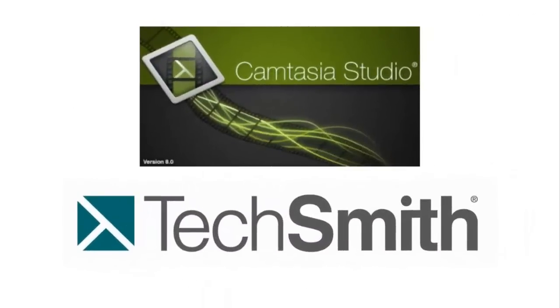Now if you want to get fancy, the upgrade to this is called Camtasia. It's by TechSmith as well, but this actually allows you to edit your audio and video, and that's the fancy part. It's actually what I'm using right now, along with PowerPoint.